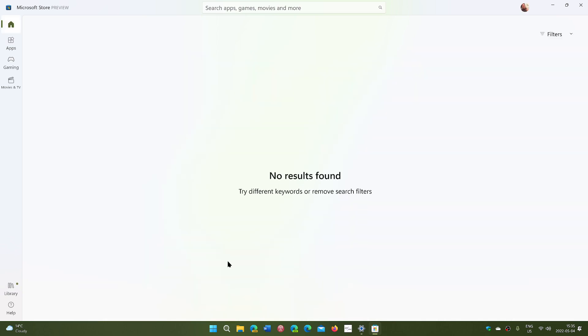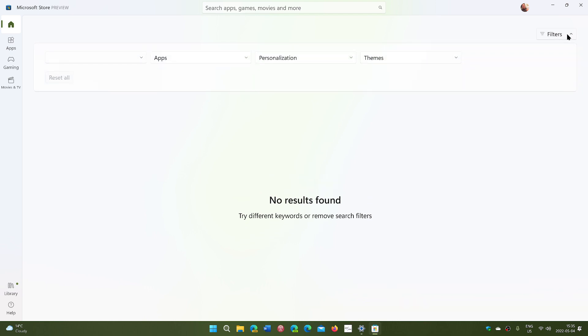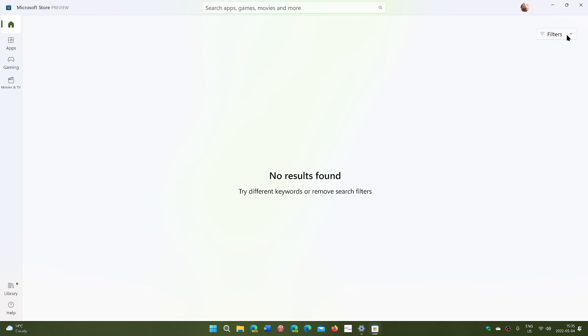You could see that for a quick second here, you have the themes that try to load, then it says no results found. Try different keywords or remove search filters. This is kind of interesting because I've had that problem for at least a week, if not two now.